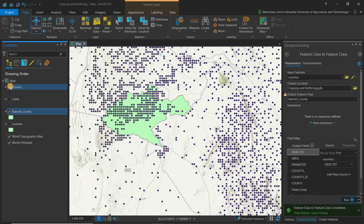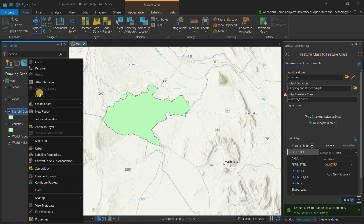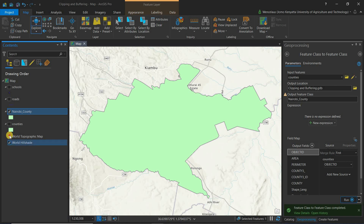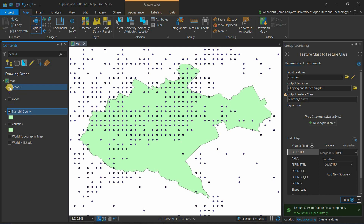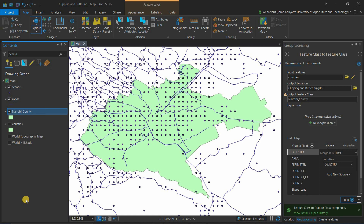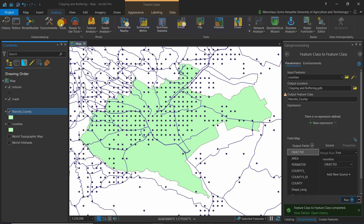Let's unselect everything else so you can see the Nairobi County layer. Zoom to layer — this is our Nairobi County layer. You can see the schools exceed Nairobi because they cover the whole country Kenya, and the roads also exceed this feature layer. We want to clip these features using the Nairobi layer.